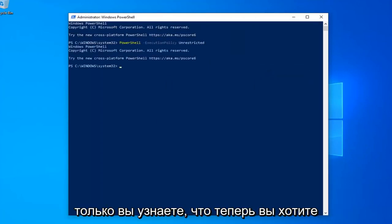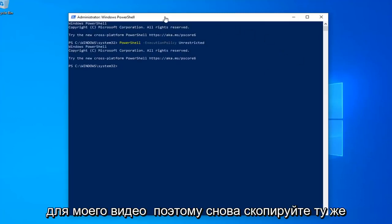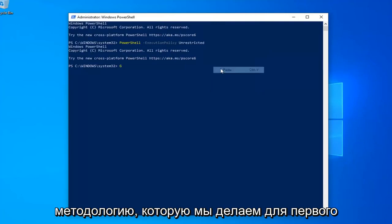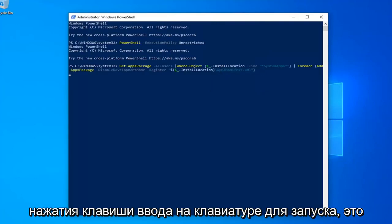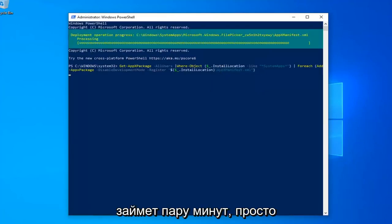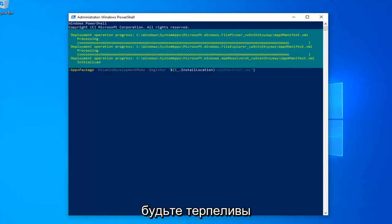Once you're done with that, now you want to go run the second command in the description of my video. Copy that using the same methodology we did for the first one. Hit Enter on your keyboard to run that. This will take a couple of moments — just please be patient.